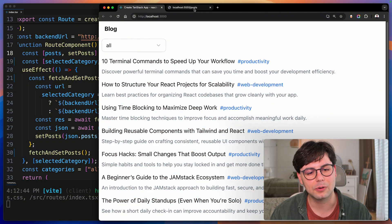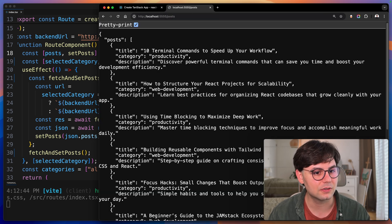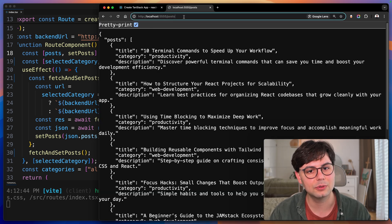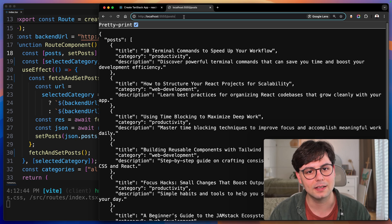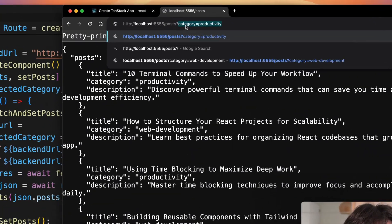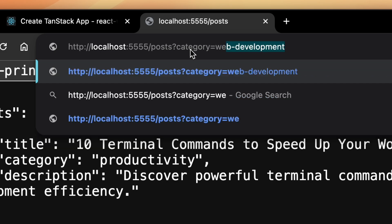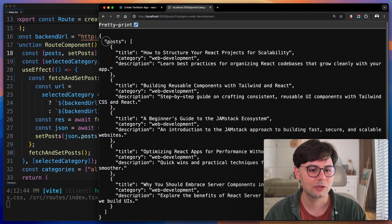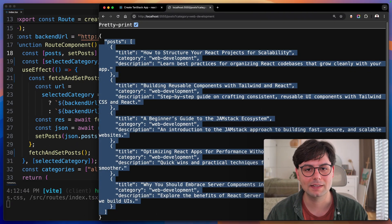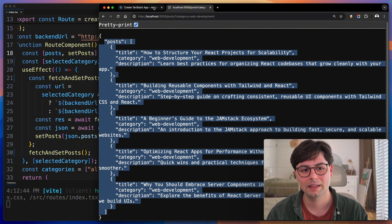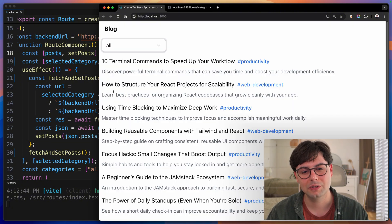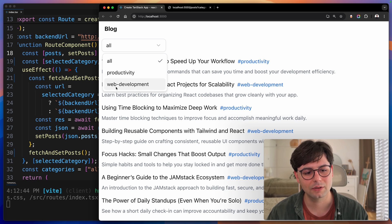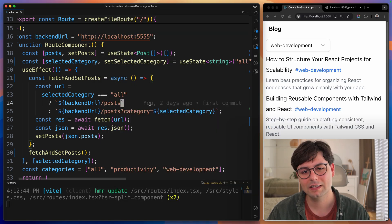Now, the cool thing about this endpoint is that you can also filter the posts. You do that by passing in a search parameter, a category, for example, web development, and then you get a response that includes only the blog posts inside the given category. This is what we're using here. You can easily filter by a category. If I select web development, then they are filtered.